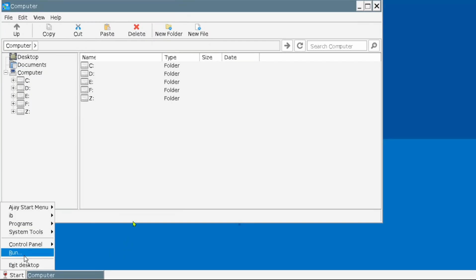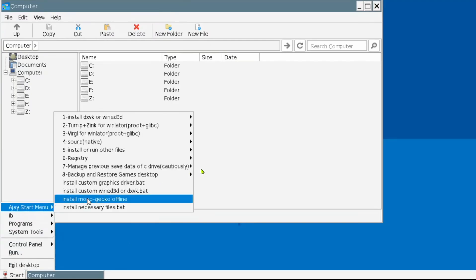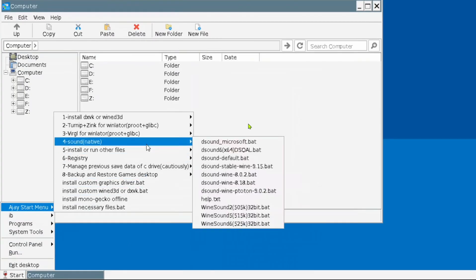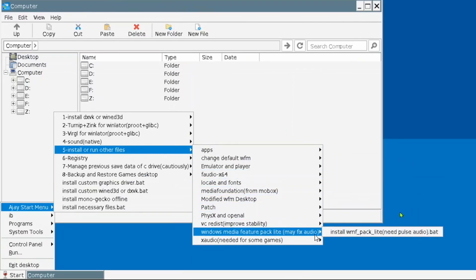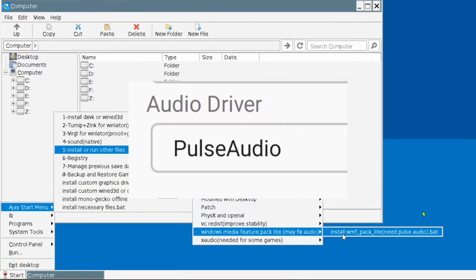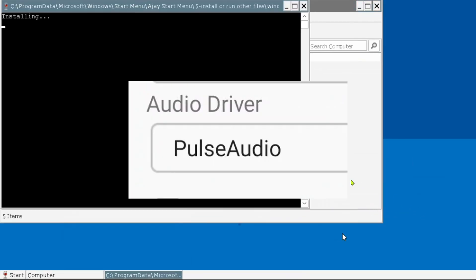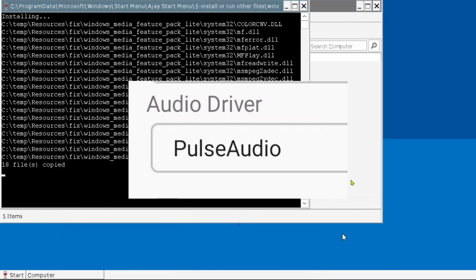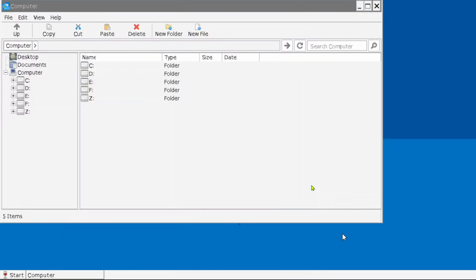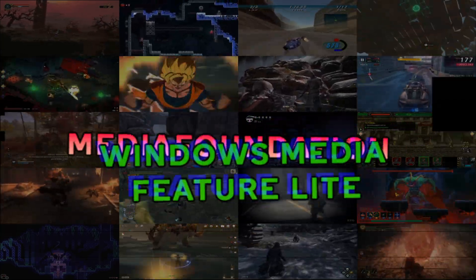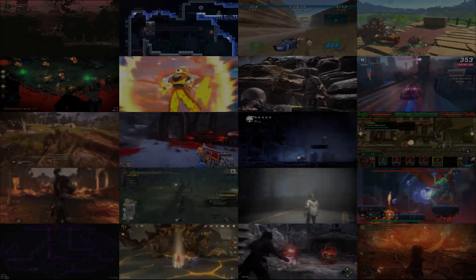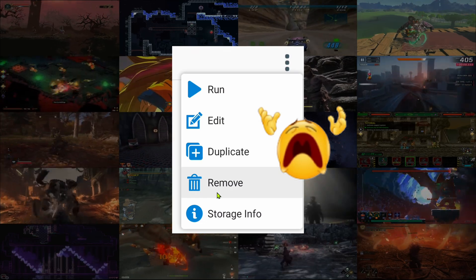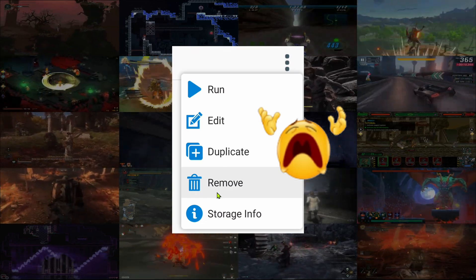After installing Ajay's Prefix Patch, you will need to install the Windows Media Feature. Go to the Start menu, then Ajay's Start menu, then install or run other files, and select Windows Media Feature Pack Lite. Do note, this fix is for PulseAudio, so make sure you switch to this in your container. Also be advised, Windows Media Feature Pack Lite conflicts with the Media Foundation patch included with Ajay's Prefix, so if you previously installed this, you will have to reset your container.